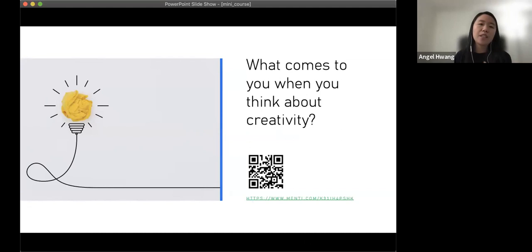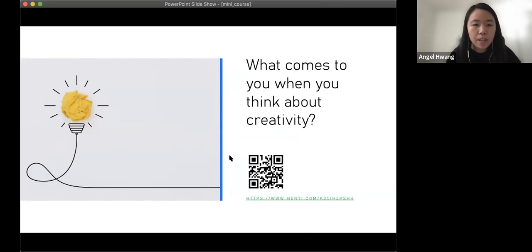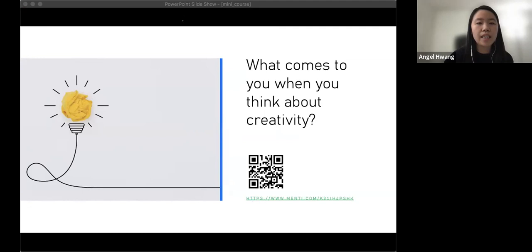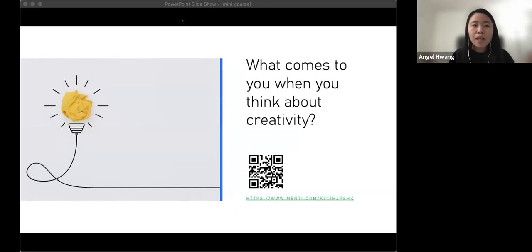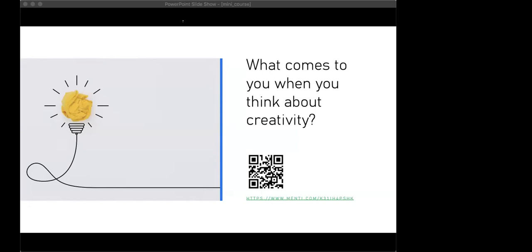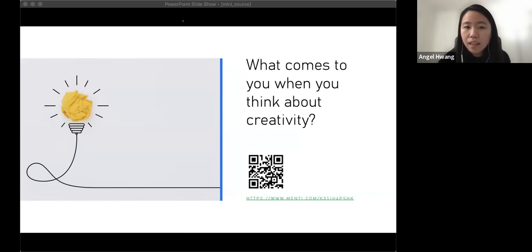I want to start by asking everyone: what do you think creativity is? I'll share a link in the chat — everyone can click on it and insert words and phrases that come to mind when you think about creativity. No pressure to fill out all the blanks; you can submit one or two words. You can also resubmit more words later. My apologies, but the link doesn't seem to work.